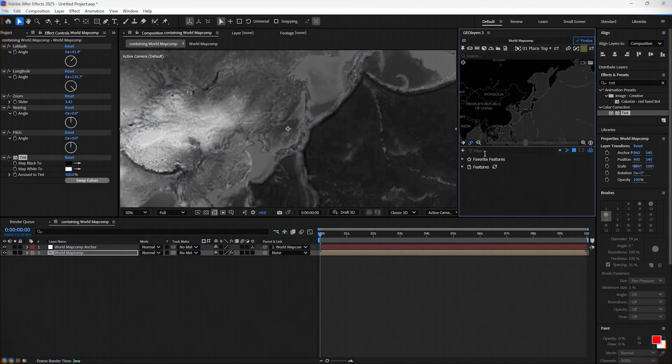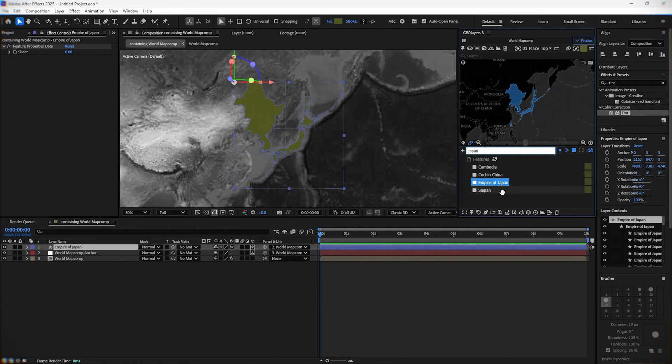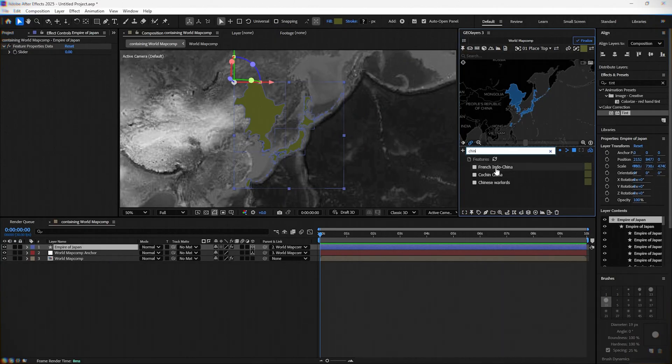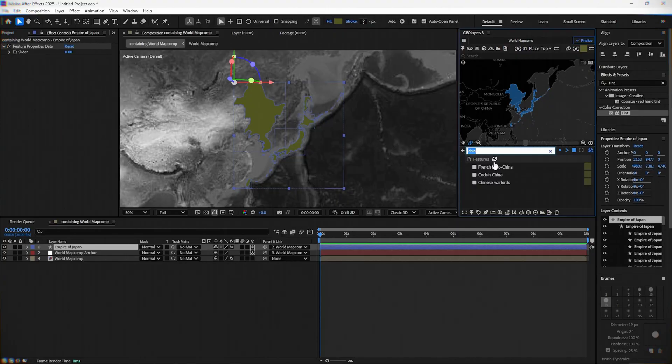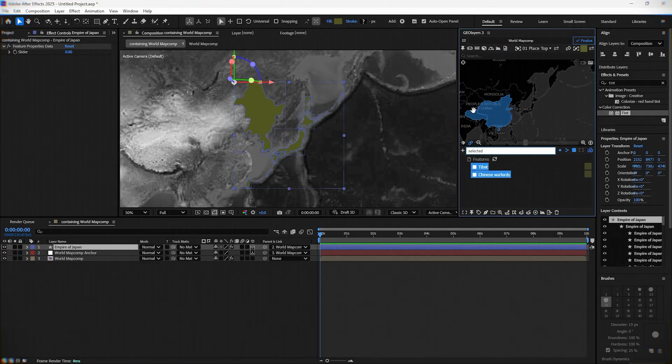Now you need to search in the filter for the Empire of Japan and drag it to the model. Now you can select two areas of China from that period on the map and also drag them to the model.